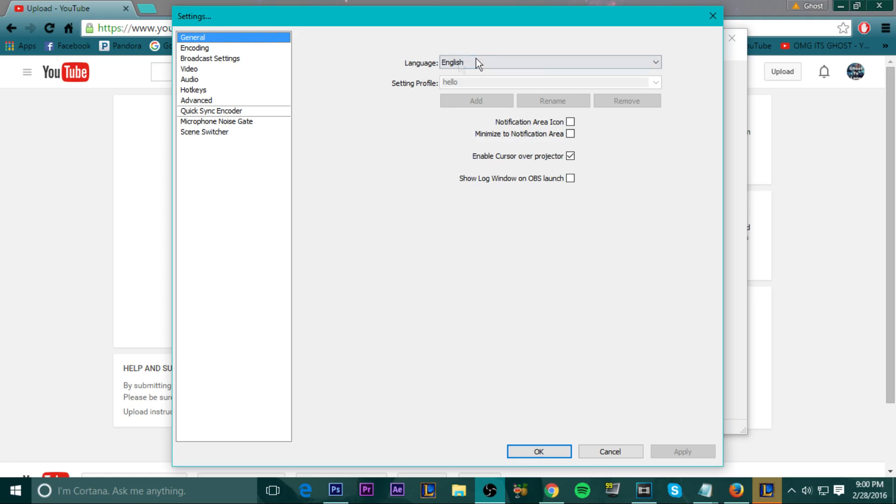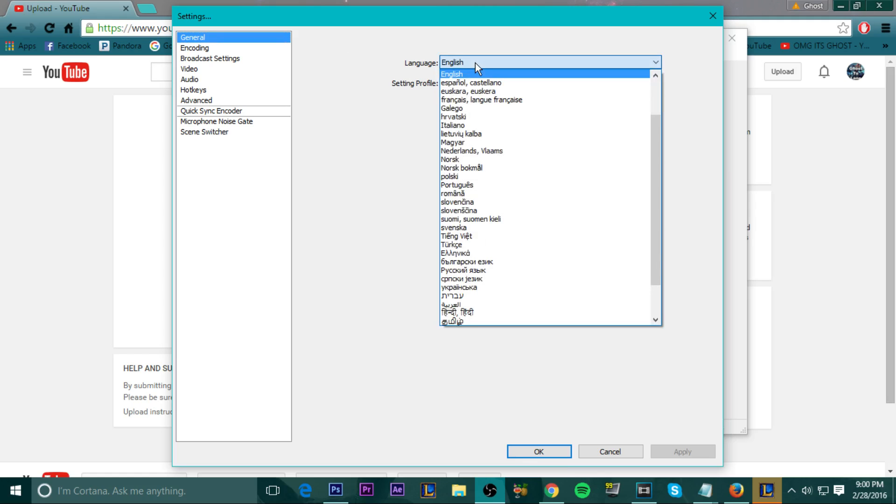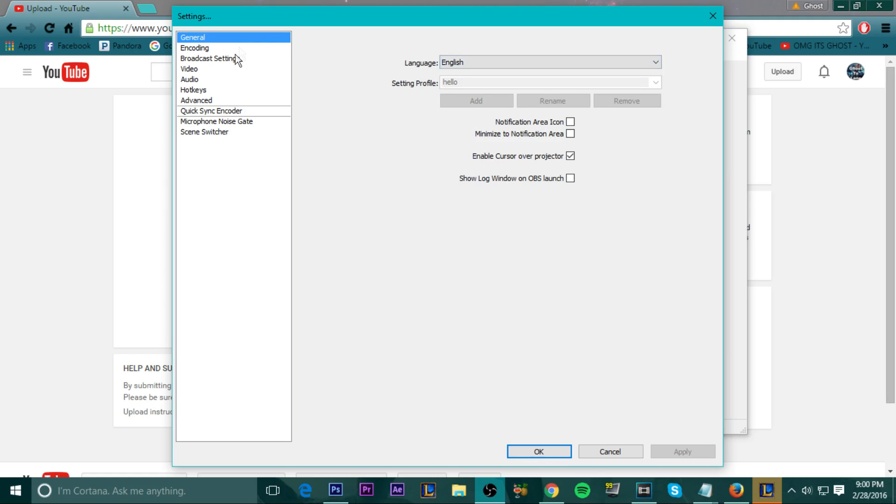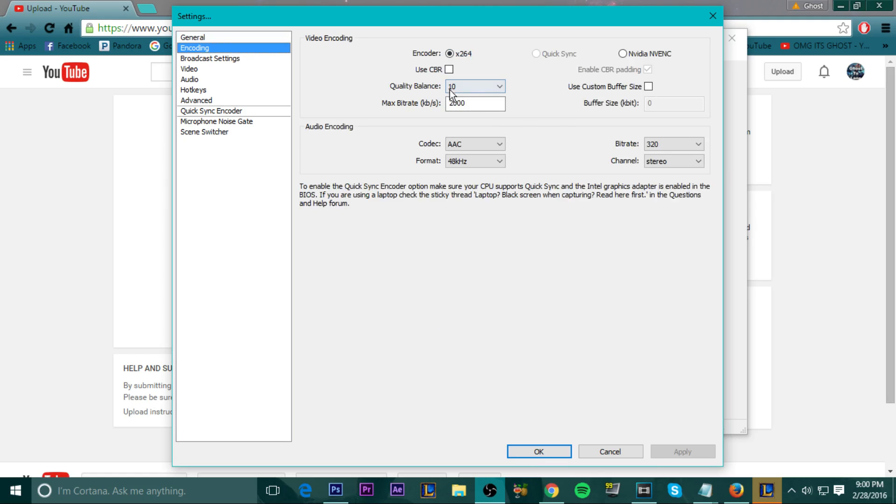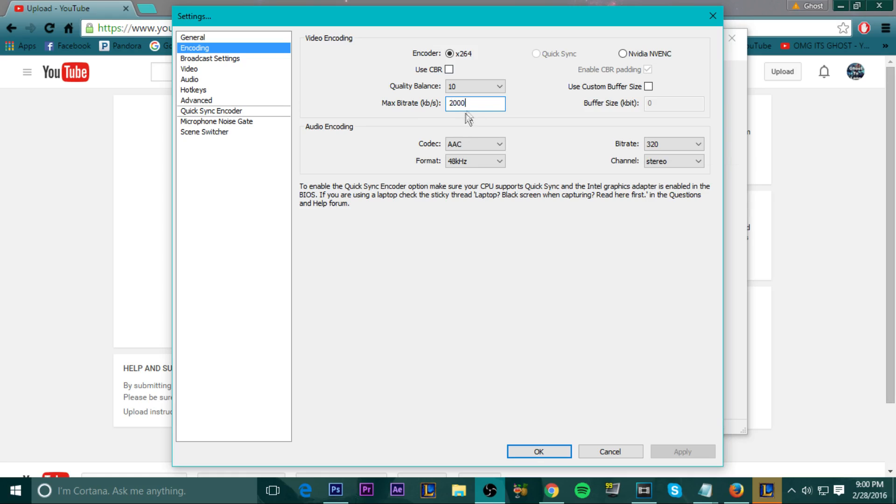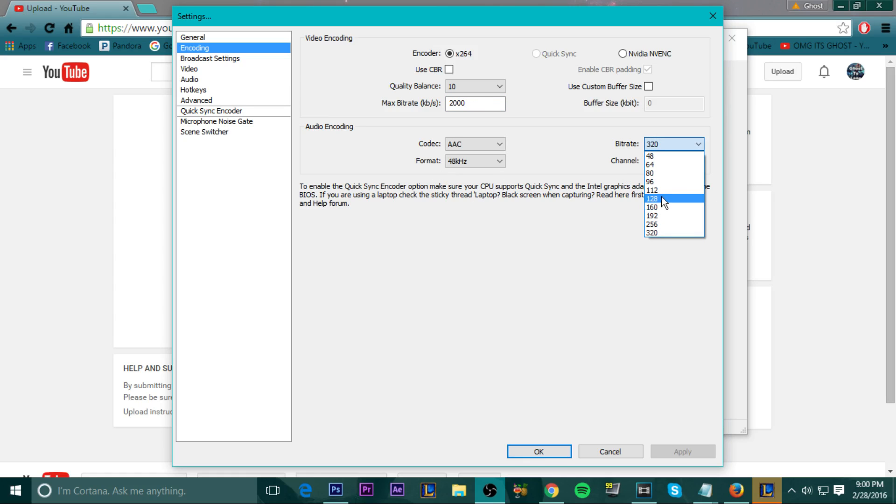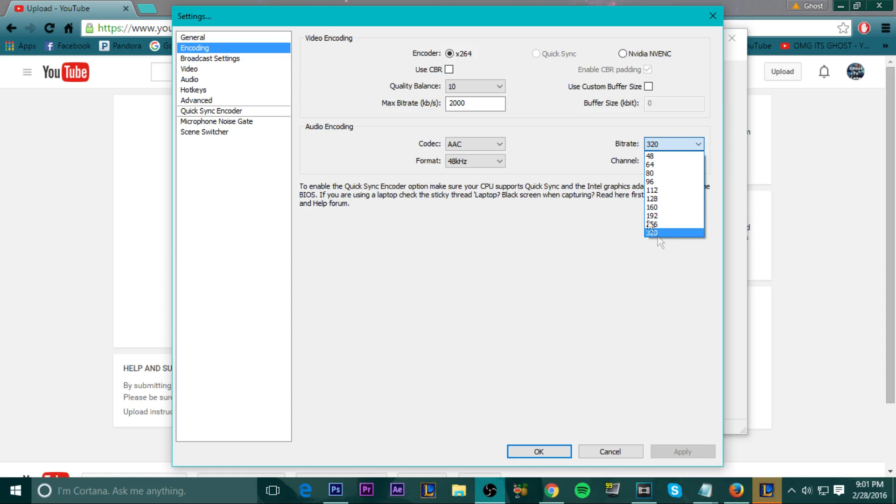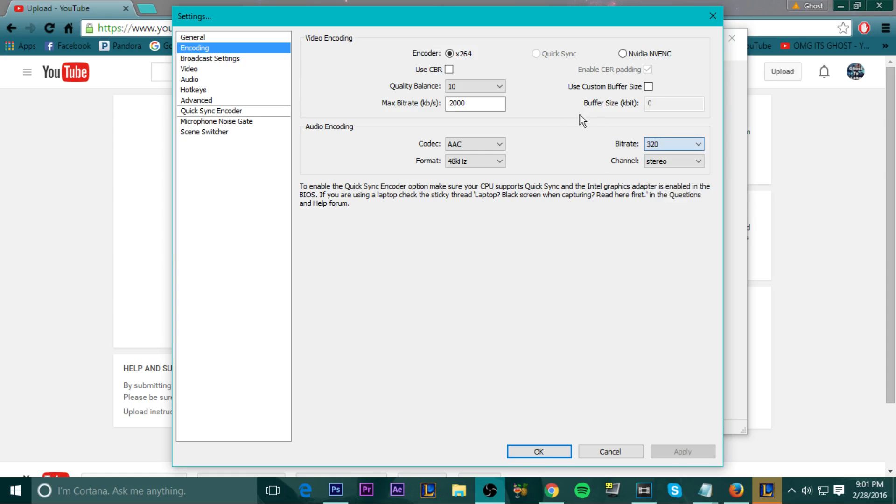Okay, so these are my settings. I have it in English, of course. For encoding, this all depends on your internet. I put it at 2,000. It seems like a good stable amount for me, even though I do have pretty fast internet. I just keep it at 2,000. I should probably put it a little bit higher. But some of my viewers complain that it's too high quality for their internet. For bitrate, usually it's supposed to be at 128. I don't see much of a difference. 128, 320. It doesn't really matter.